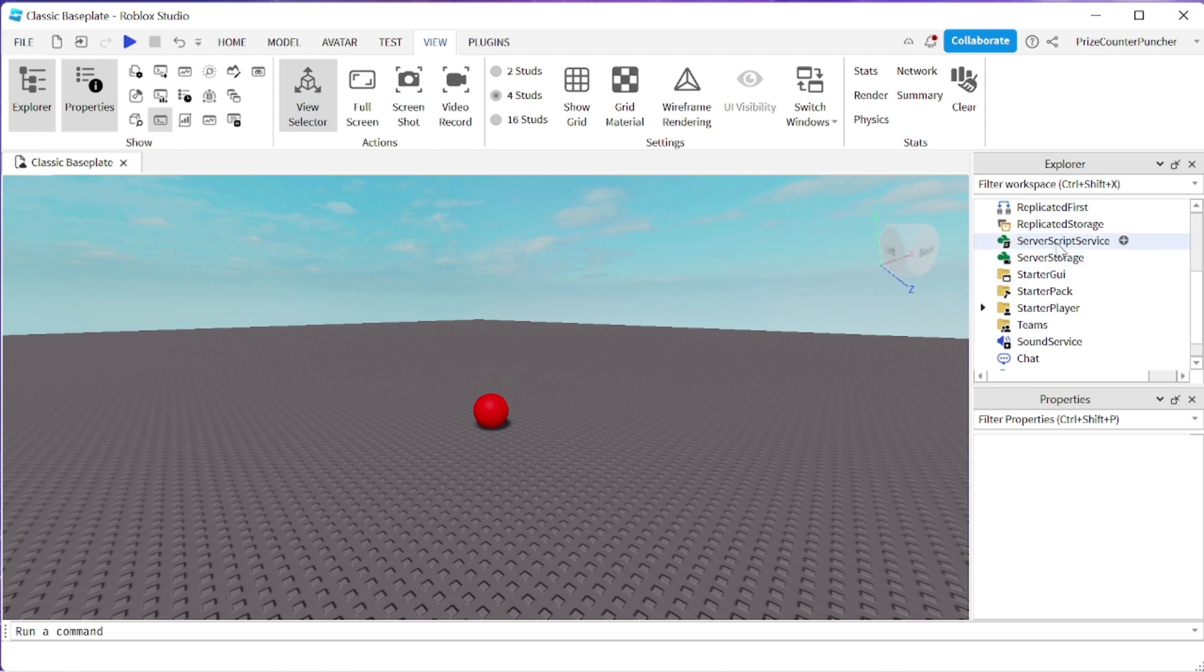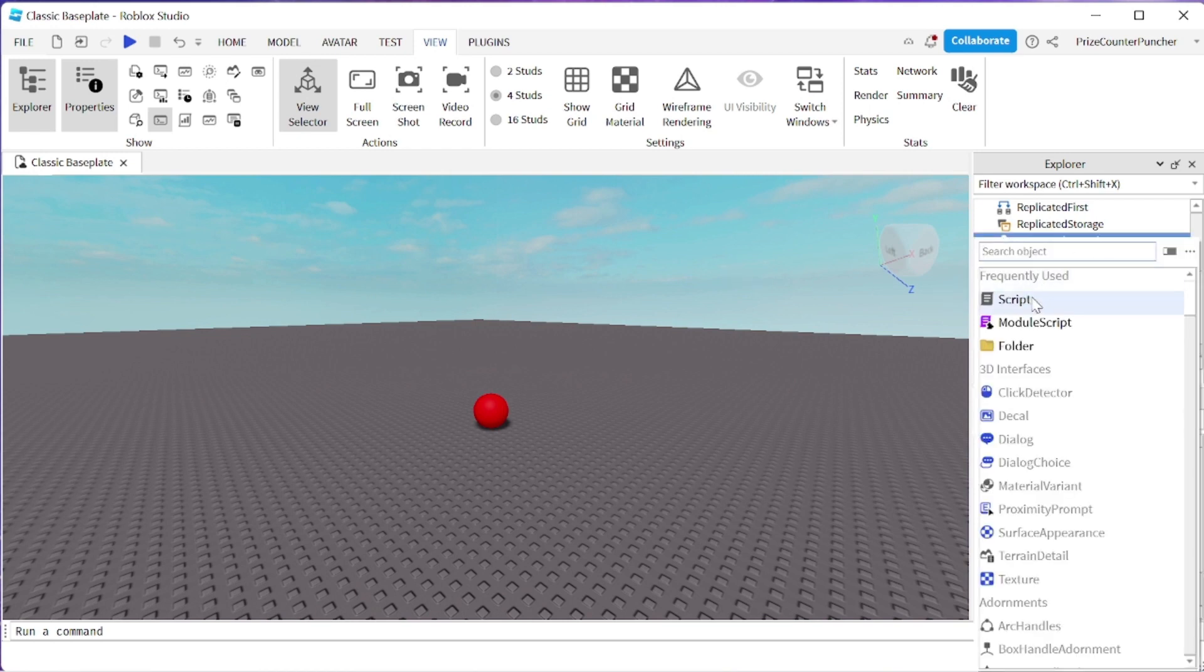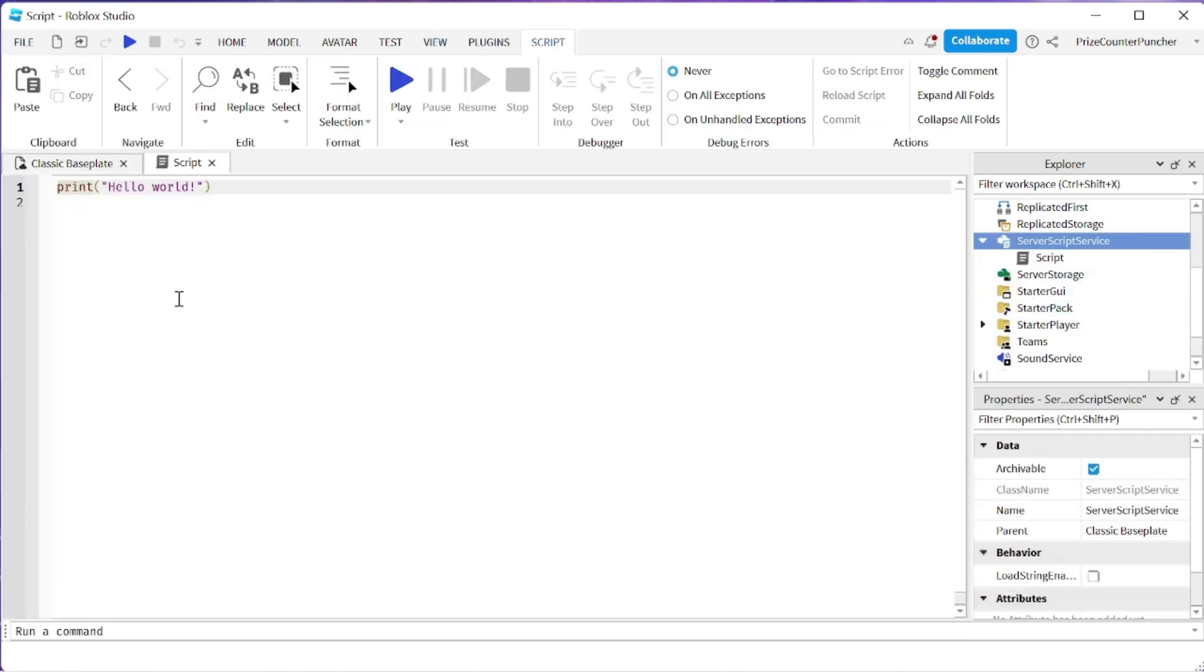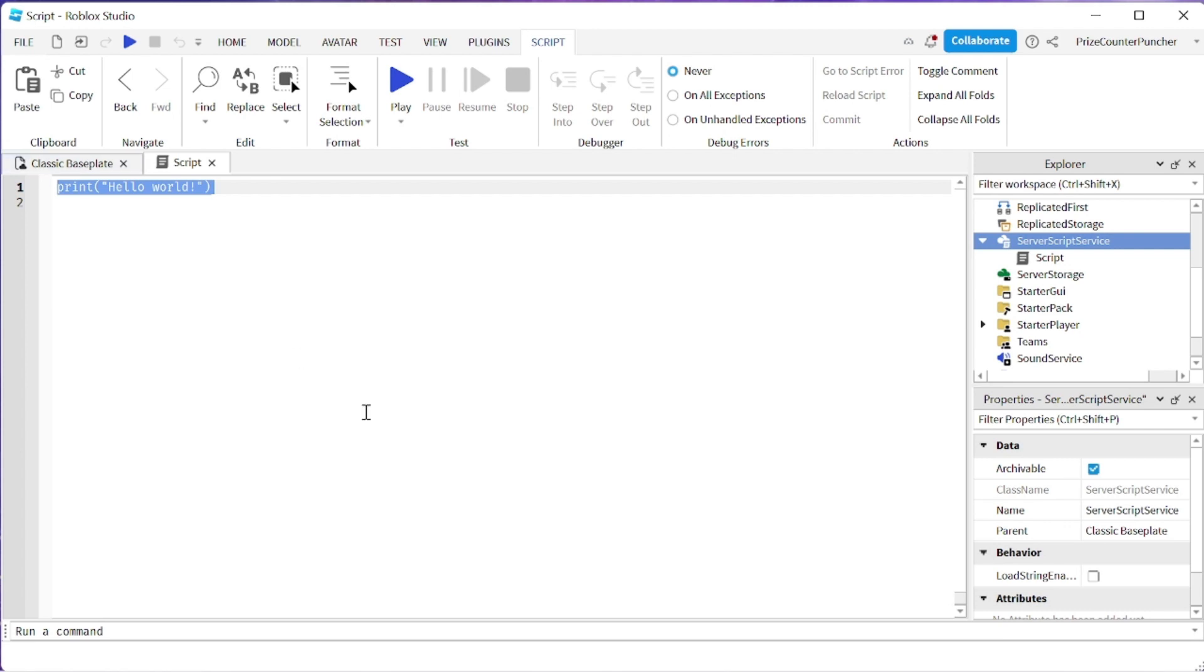Let us now go to our server script service. We're going to add a script and in your script just enter the following lines.